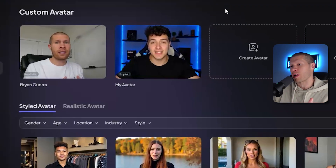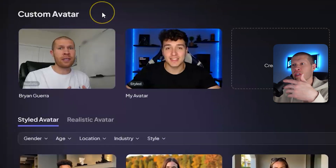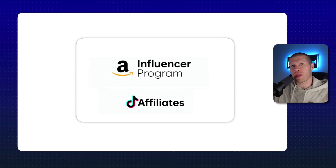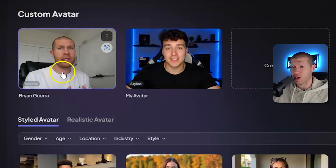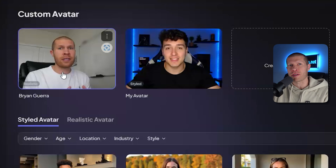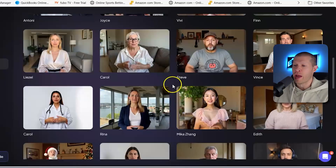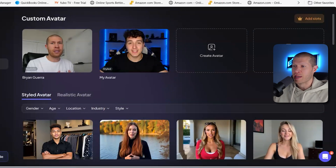The really cool thing about Creatify AI is you can create a realistic version of yourself if you want to use it for something else like the Amazon Influencer Program, TikTok Affiliates, or whatever the case is. You can generate an AI version of yourself — I have one of myself right here. It will do all the heavy lifting so you can be on camera without actually having to be on camera. They also have a ton of other AI influencers you can utilize and personalize, change the backgrounds, and make adjustments.